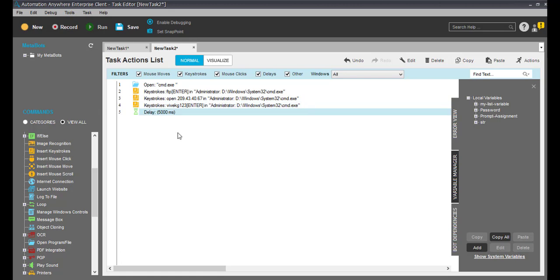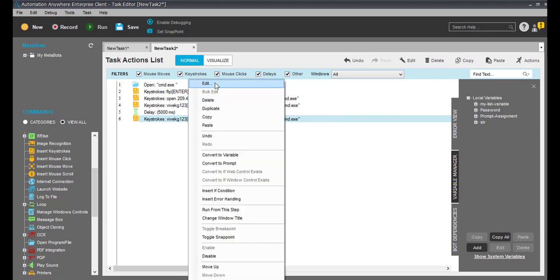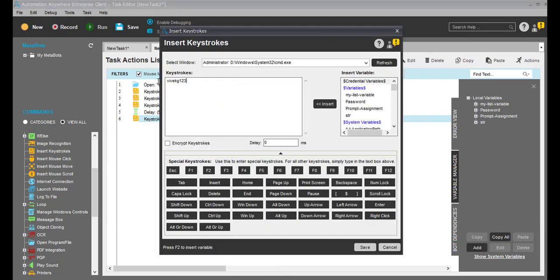After that I'll use the same keystroke for the password. I'll copy it and paste it here, and I can use here the password.